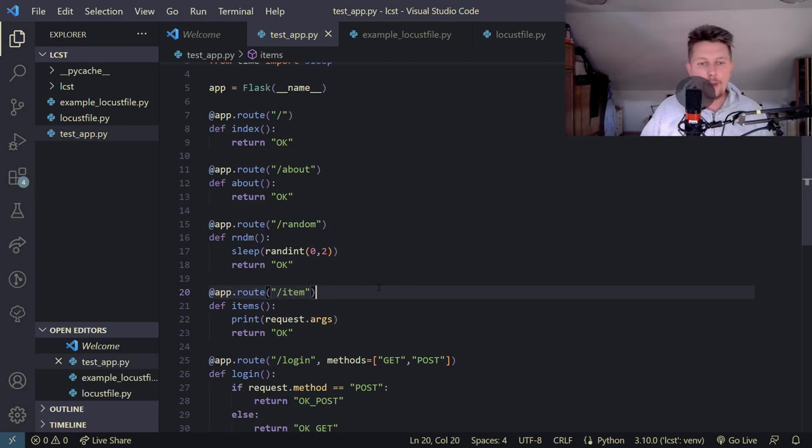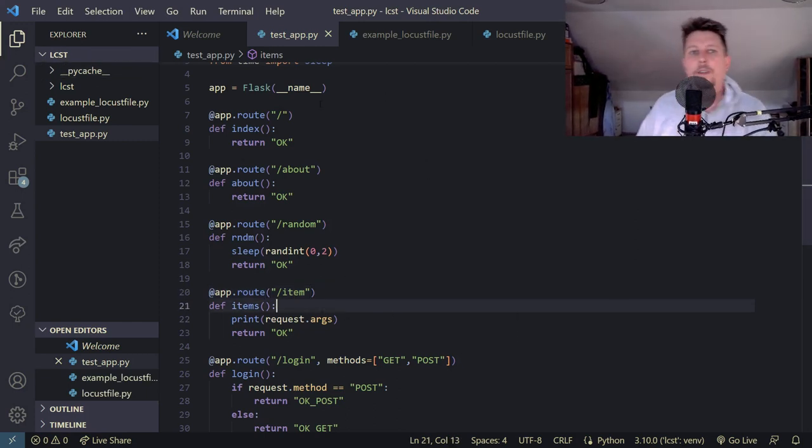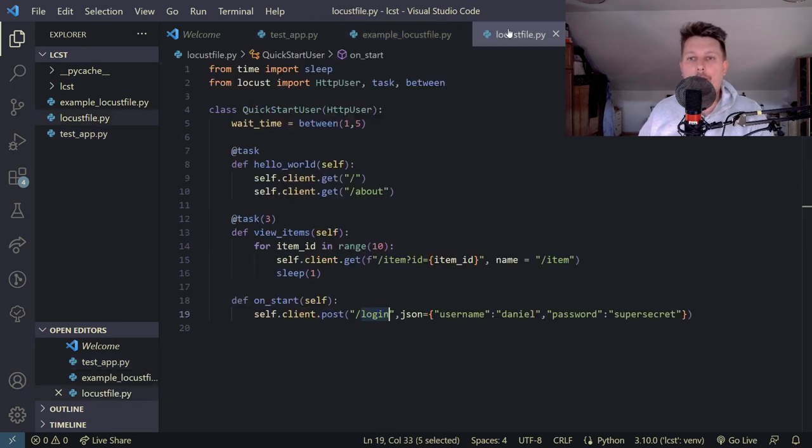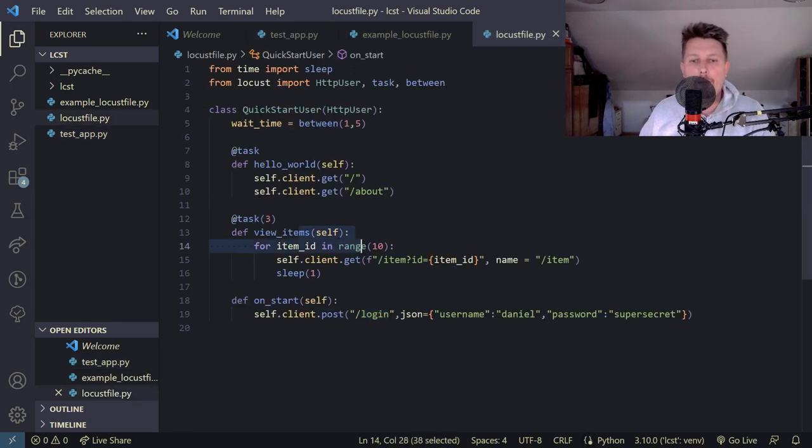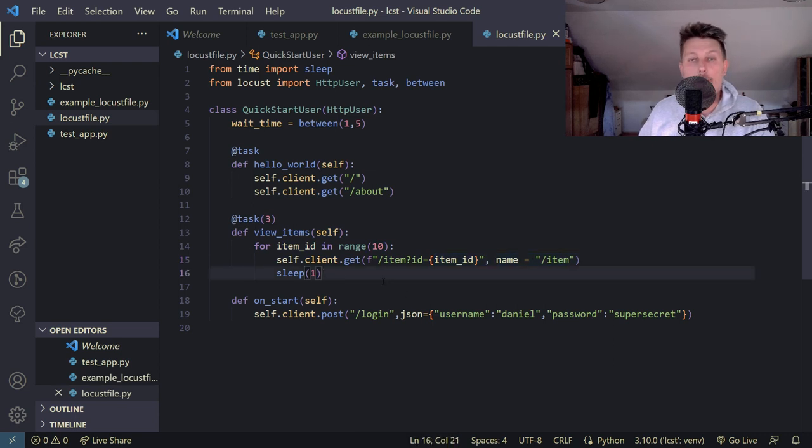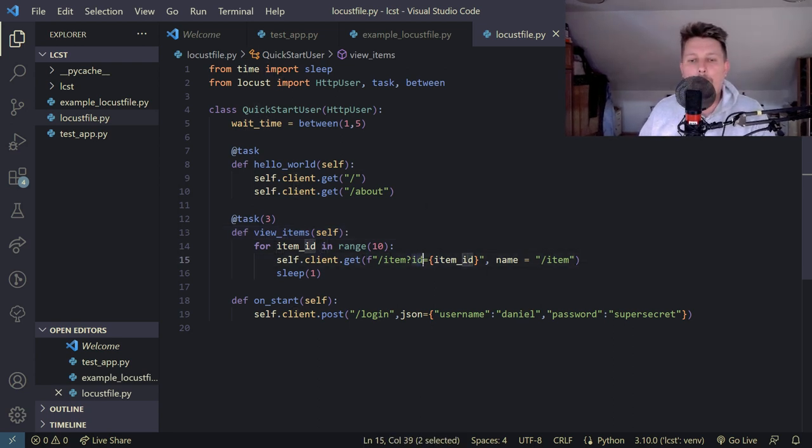So here what we would like to do is to adjust the web application for our test. So in a locust file we say that we want to get the item IDs and then sleep 1. So basically what we would like to do is to say that when the id is equal to item_id so 0, 1, 2 and through 9 we would like to return a number.